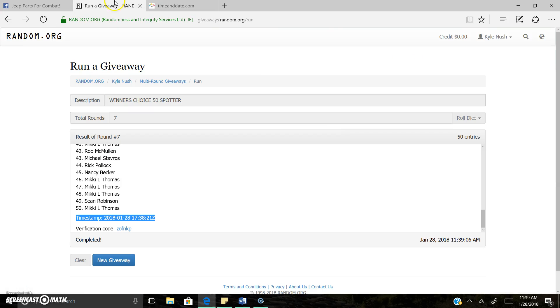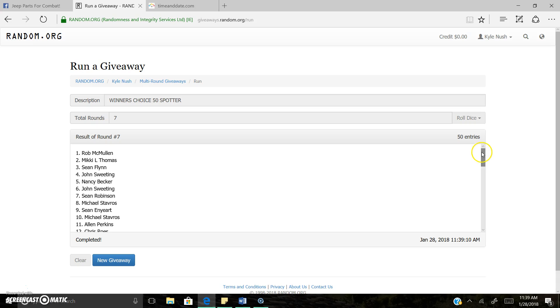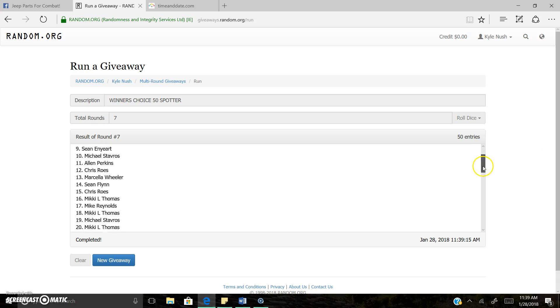11:38 AM. I don't know how this keeps happening. Round seven. Result round seven. Rob McMullen is the winner. He did it again.